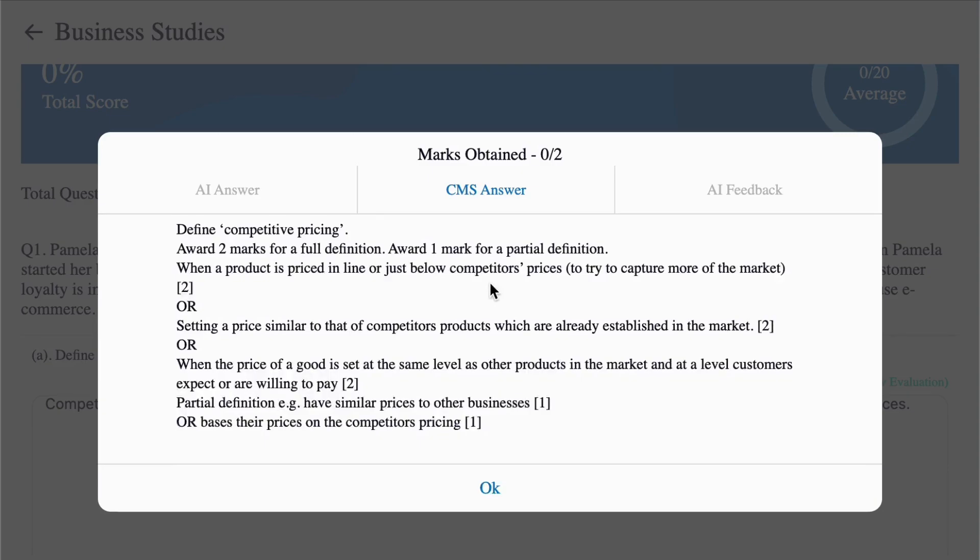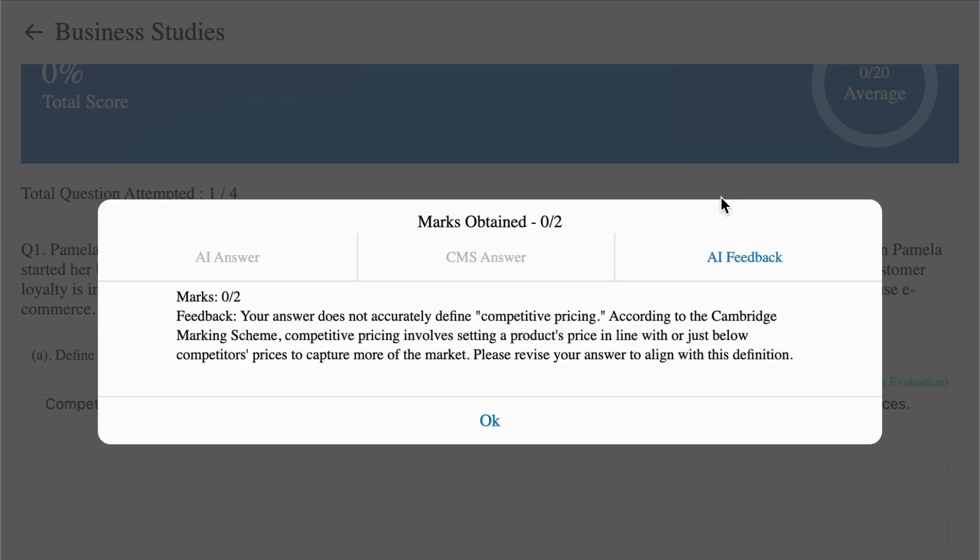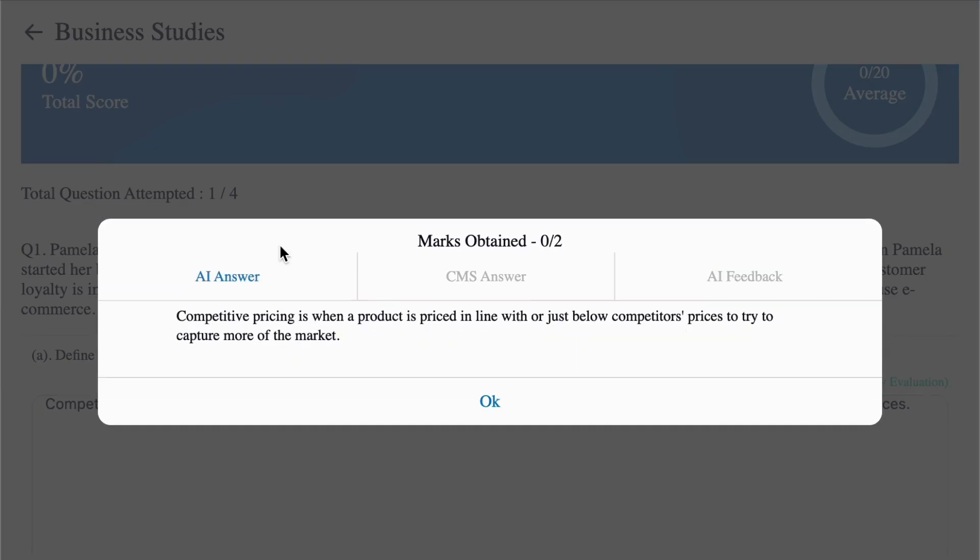CMS means Cambridge Mark Scheme Answer. Feedback explaining pros and cons of your answer. And finally, the actual AI answer of the question generated based on the Cambridge Mark Scheme.